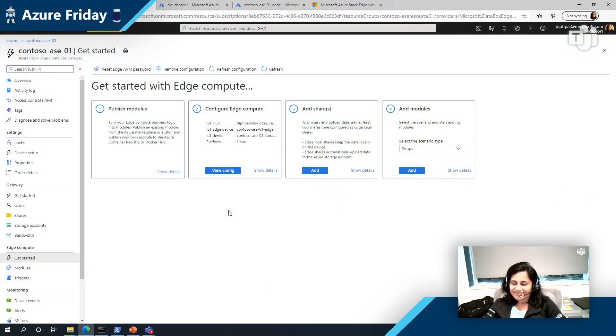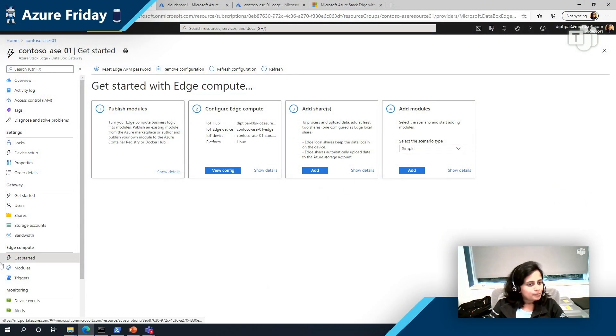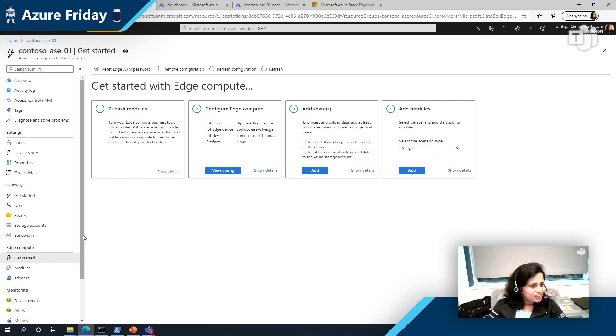So you can think of anything that runs in a container can run on the Azure Stack Edge. So there are a number of Azure services like Azure Stream Analytics, Azure Functions, Azure Cognitive Services. If there is an Edge container version of it, then it can run on the Azure Stack Edge. Very cool. All right. What else can we do here in the portal?